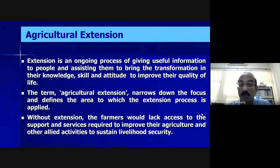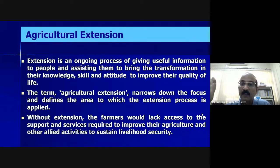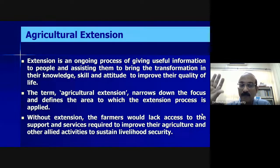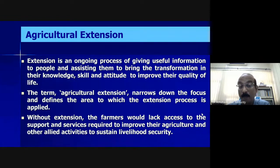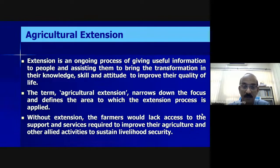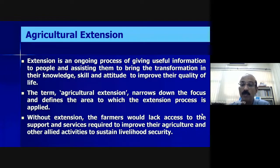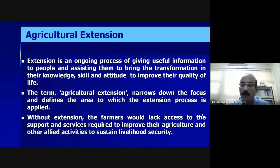What are you doing this extension for? It is to bring a transformation in the knowledge, skill, and attitude of stakeholders — what I call KAS: Knowledge, Attitude, and Skill. If knowledge increases, it will have an effect on the attitude of the person. They may develop a positive or negative attitude towards your technology. If it is positive, they will come forward to develop some skill, and then they can demand your technology to improve their quality of life. That is the process of research to development.